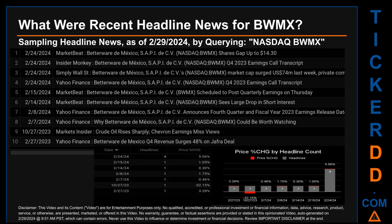That day saw a price change of 5.06%, after the ticker opened trading at $16.00 and then closed at $16.81. The latest publication date of Saturday, February 24th, 2024 was actually the day with the highest percentage change in price, seeing a price jump of 5.06%.